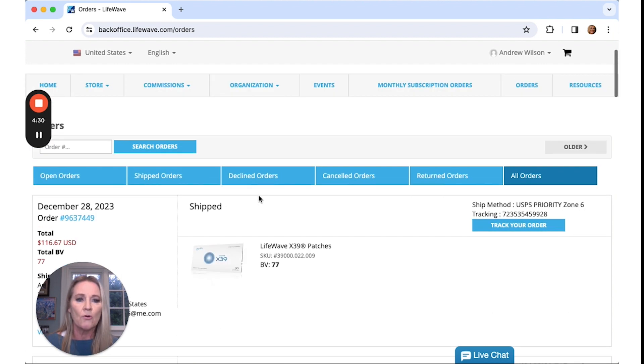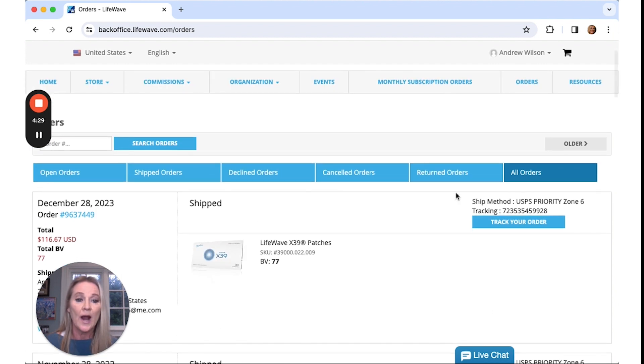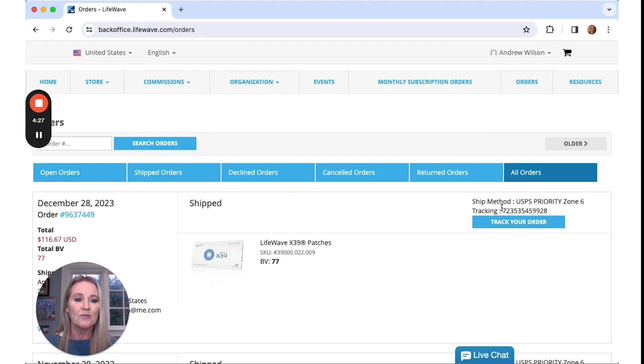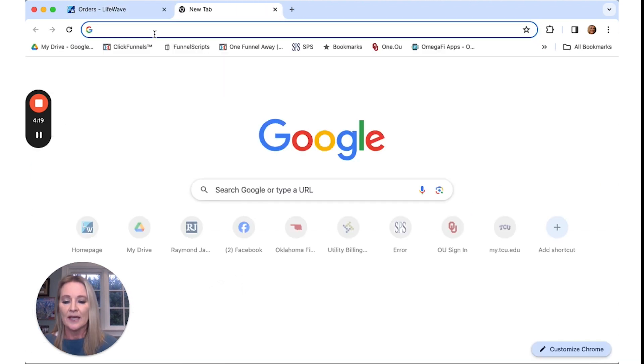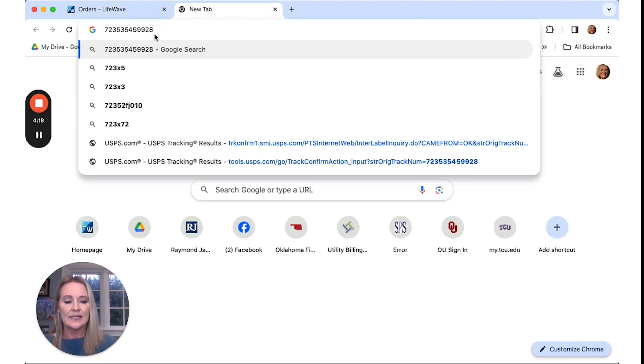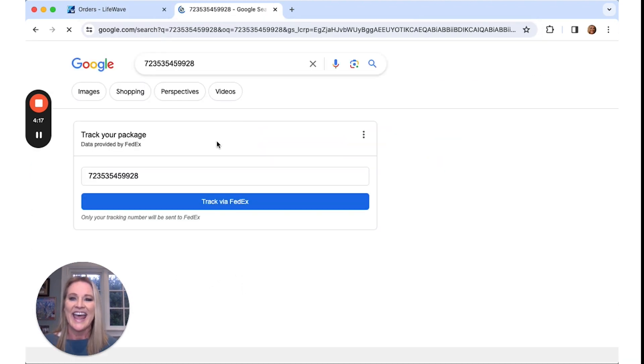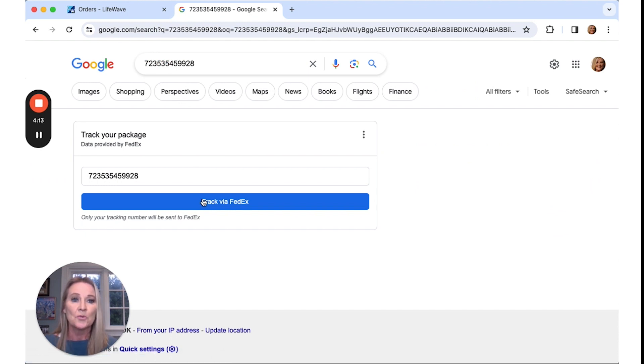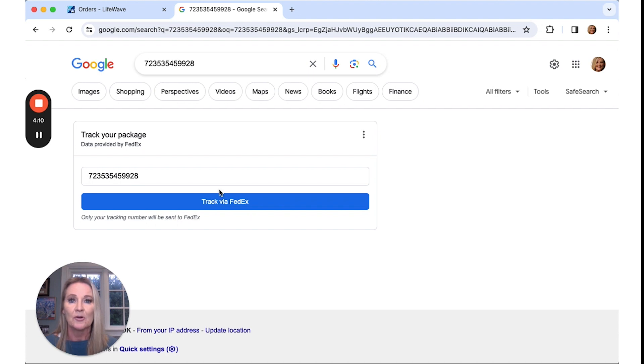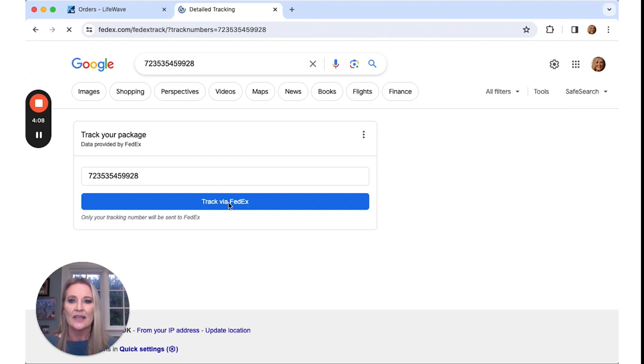But if I'm looking for tracking this order, I would come over here to the tracking number and I just copy this, open a new tab, paste it, and then I get to track my order. So super simple to copy and paste and track that order.